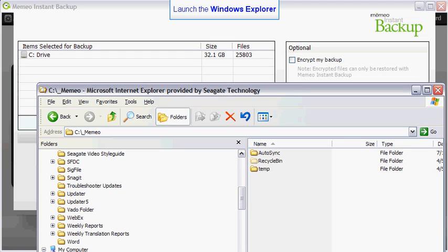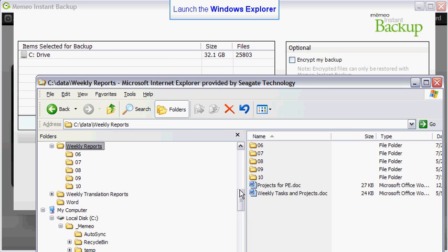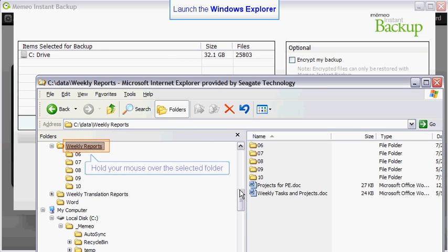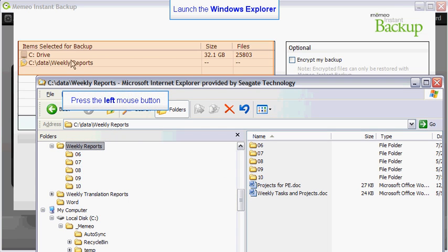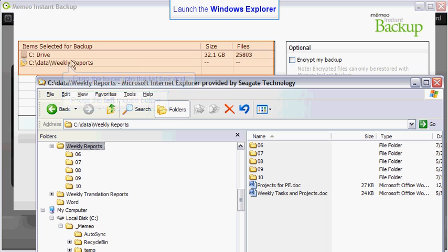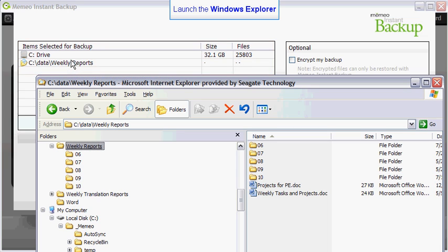Scroll through your directory to find the folders you want to add to your custom backup plan. You may add folders and subfolders to your plan. To drag a folder into the item selected for backup list, hold your mouse over the folder. And, with the left mouse button depressed, drag the folder into the list box. Release the mouse button to deposit the folder.